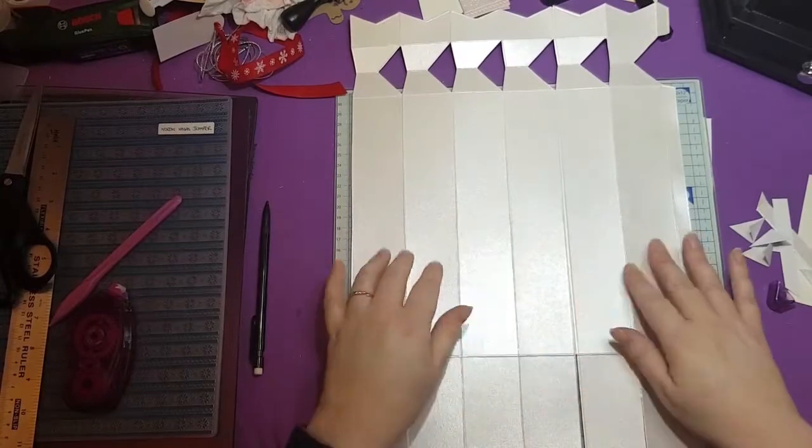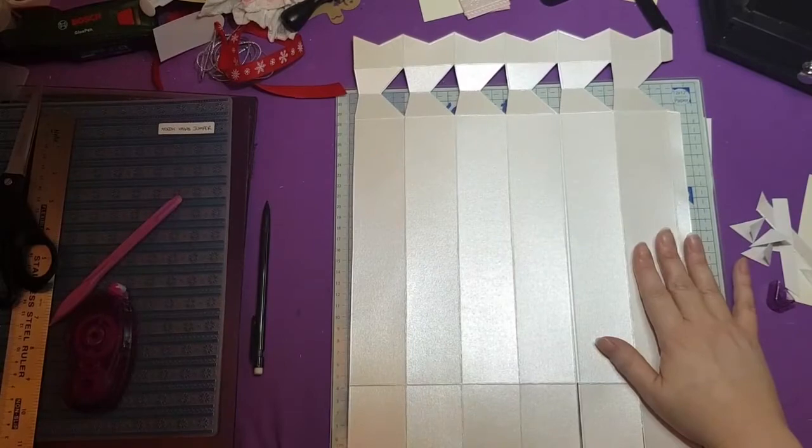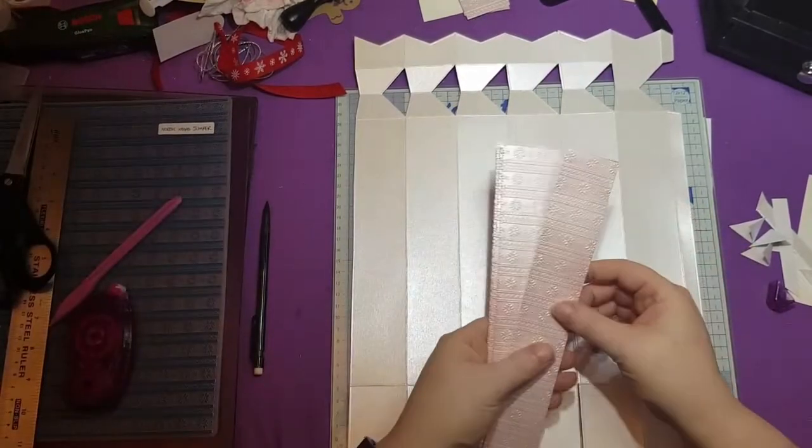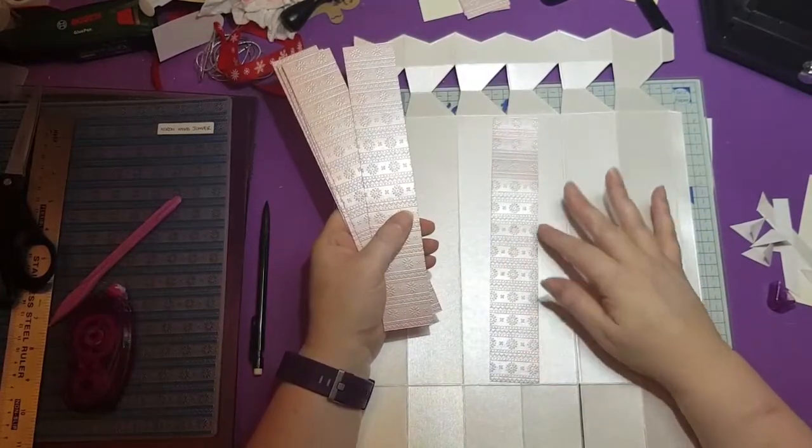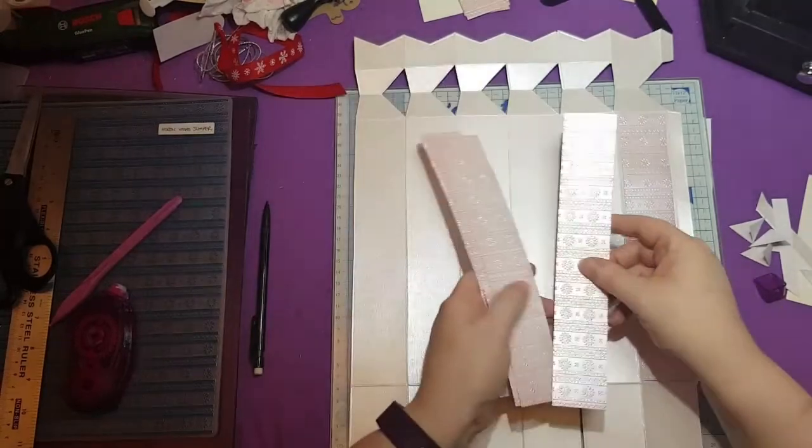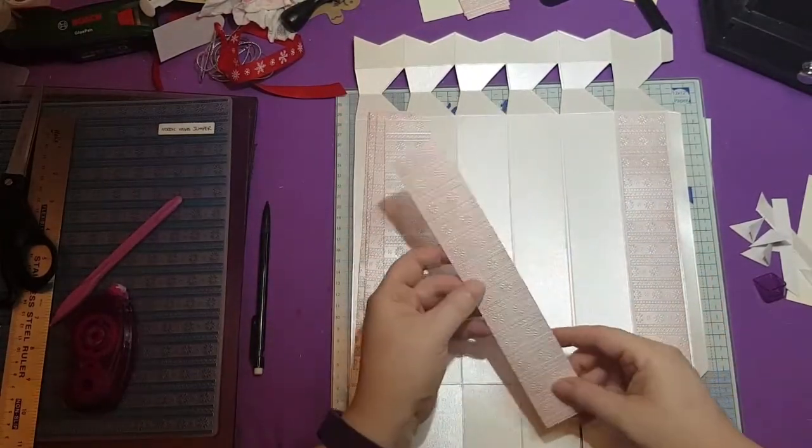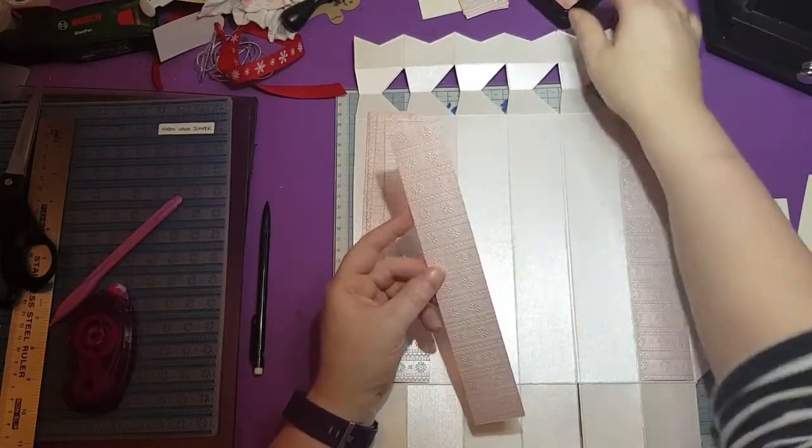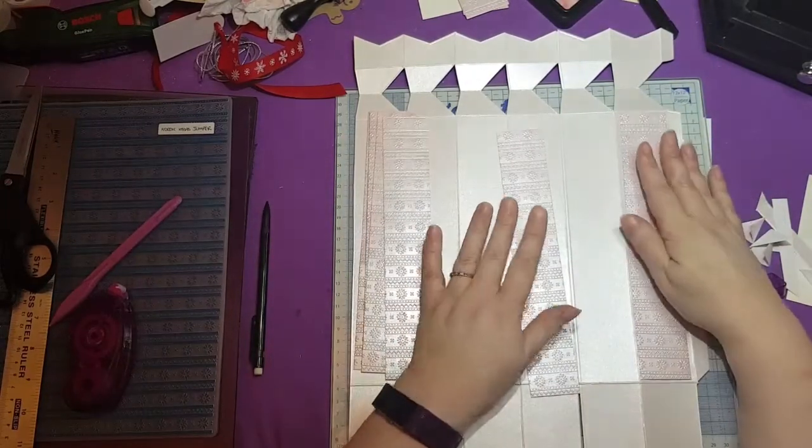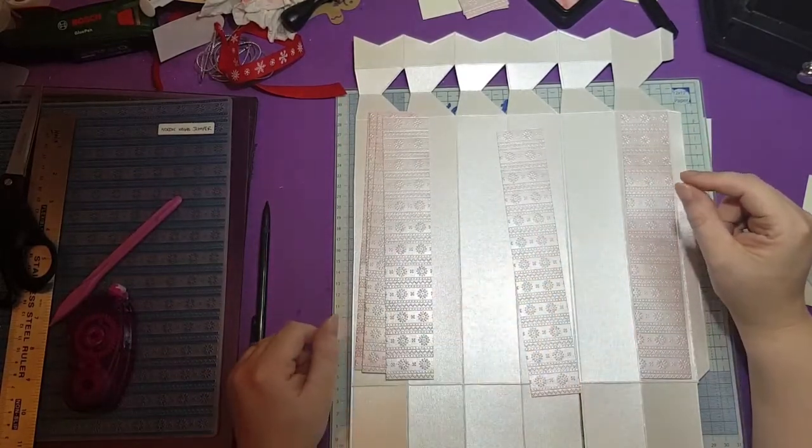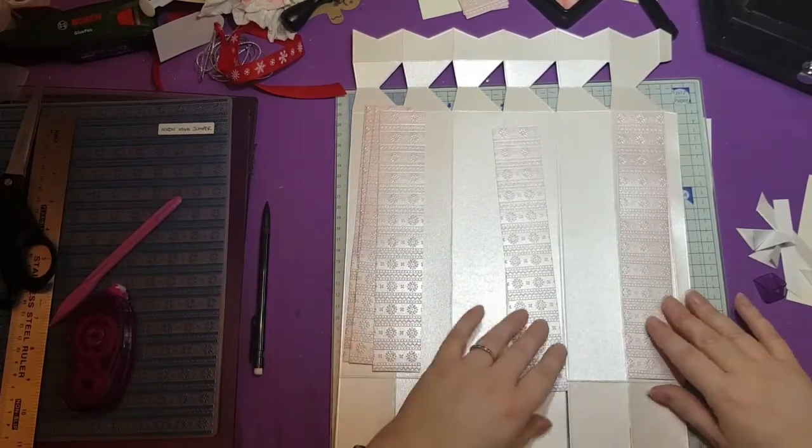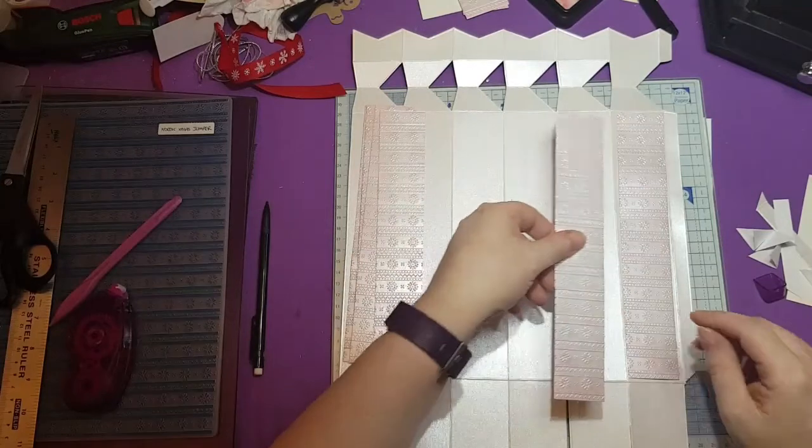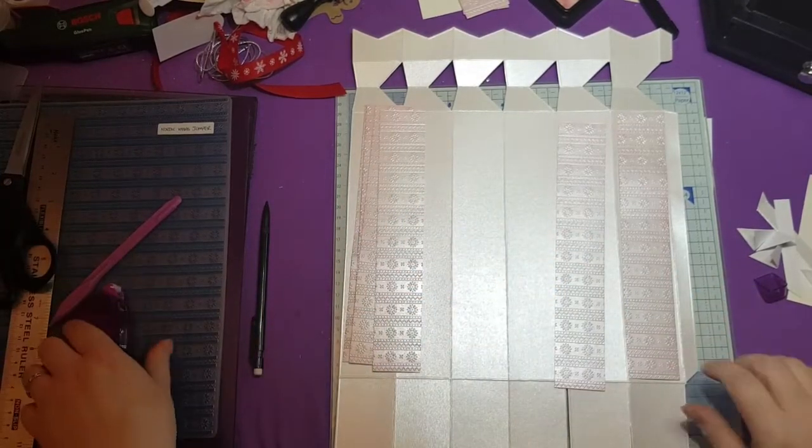But for the moment what we want to do is while it's still flat is we'll decorate the front. Now to do the one that I've done, what I did was I cut some pieces of Centura Pearl to 23 and a half centimeters by four centimeters. If you do six of those, that gives you your six panels. And what I've done is I've just used a little bit of distressing worn lipstick in this case to highlight the embossing that I've done, which was from the Nordic Christmas jumper embossing folder, which is an A4 embossing folder, which you kind of need because 23 centimeters is longer than eight by eight.